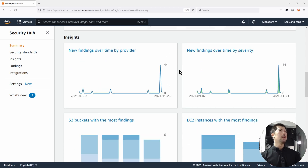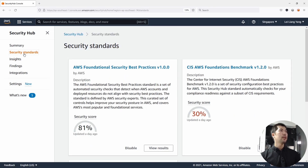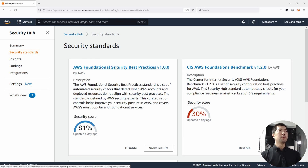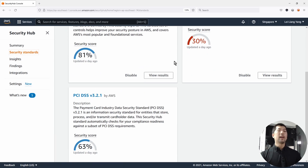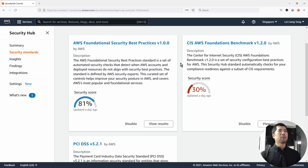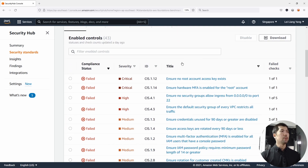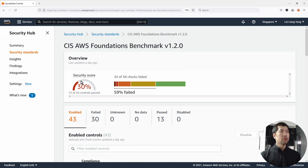Let's go ahead and take a look at the security standards on the left side. We have three standards to select from: AWS Foundational Security Best Practices, CIS AWS Foundations Benchmark, and PCI DSS. Let's click on CIS — Center for Internet Security. Right in front of us, we can see the overall security score, and 13 of 43 controls have passed.